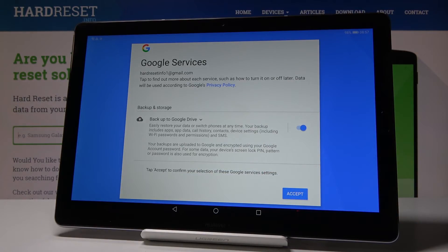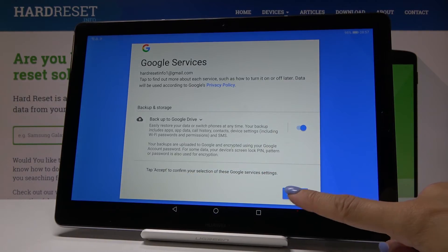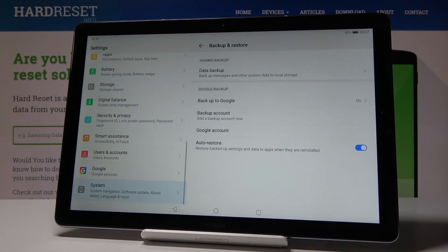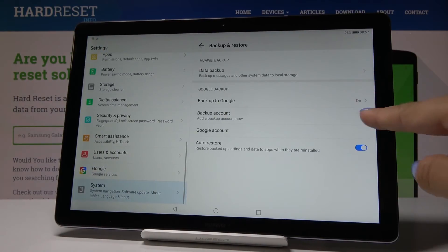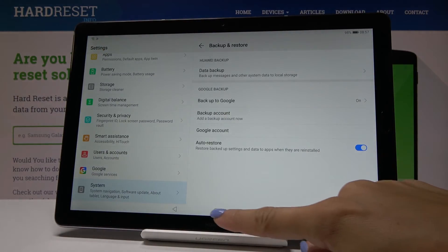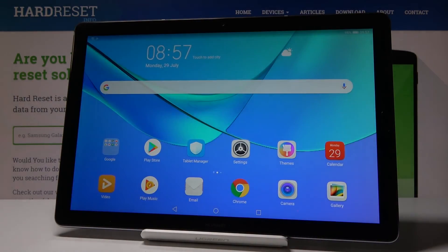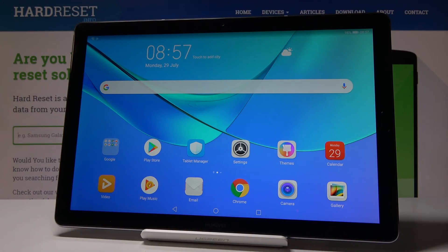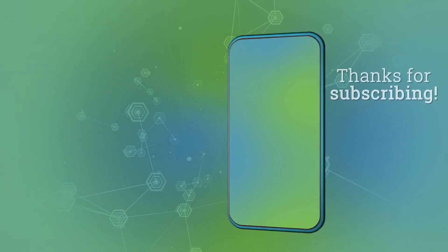And that's it. As you can see, the Backup to Google Drive option is now active. Just click on Accept to finish the whole process. From now on, all your data will be backed up by Google. Thank you for watching — please subscribe to our channel and leave a thumbs up.